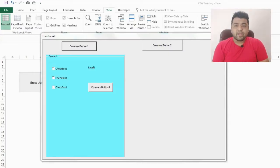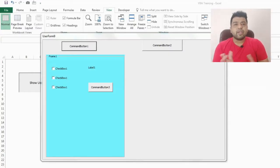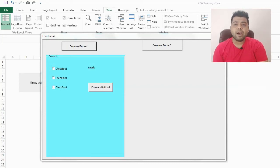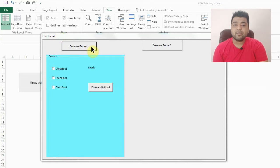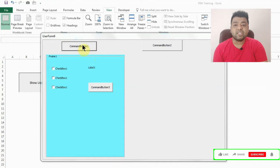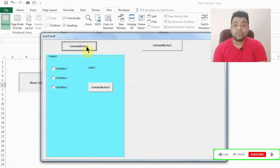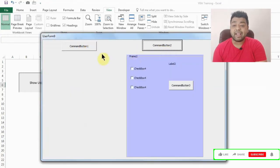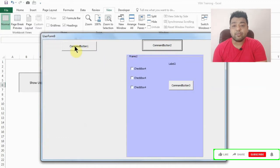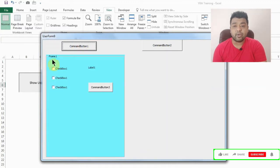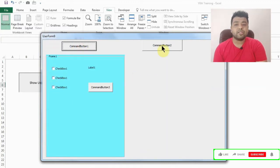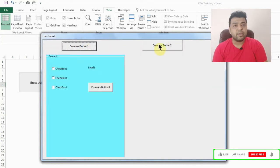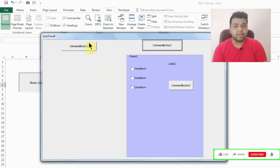Moving on to my screen, as you can see we have a user form which is opened right now and there are two command buttons here. If I press the first command button or if I press the second one, you will see the frame number here. So this is the frame which is getting activated by pressing any of the two buttons. Whichever button we press, that frame is getting activated.